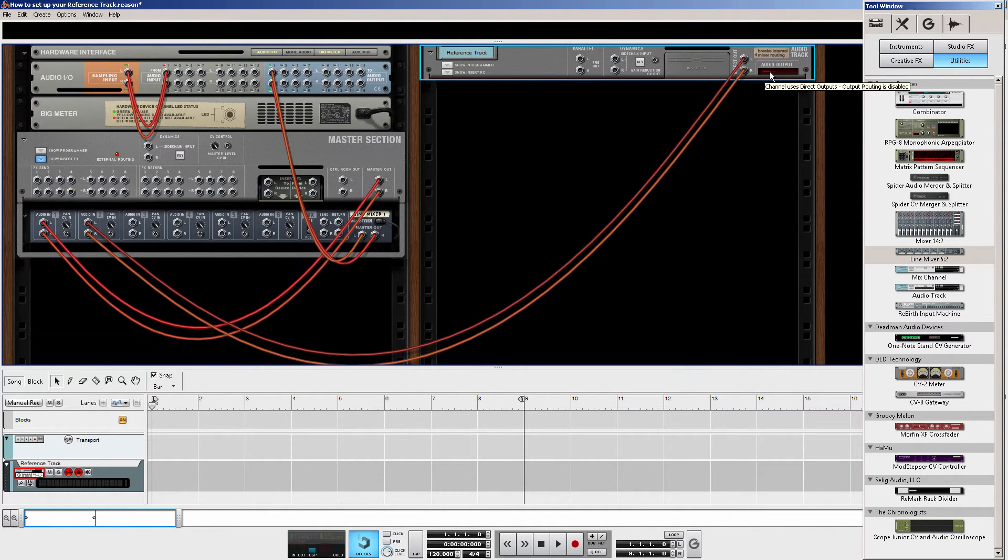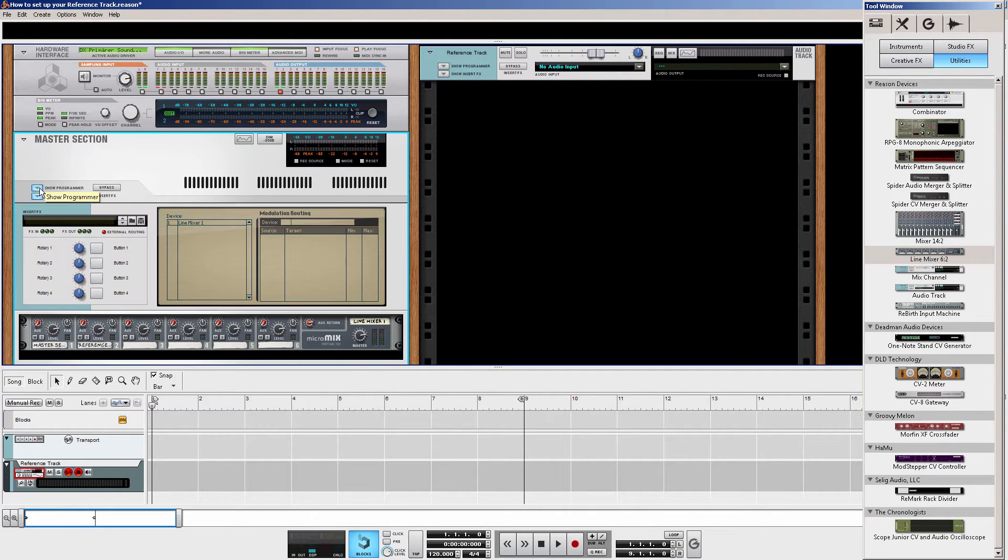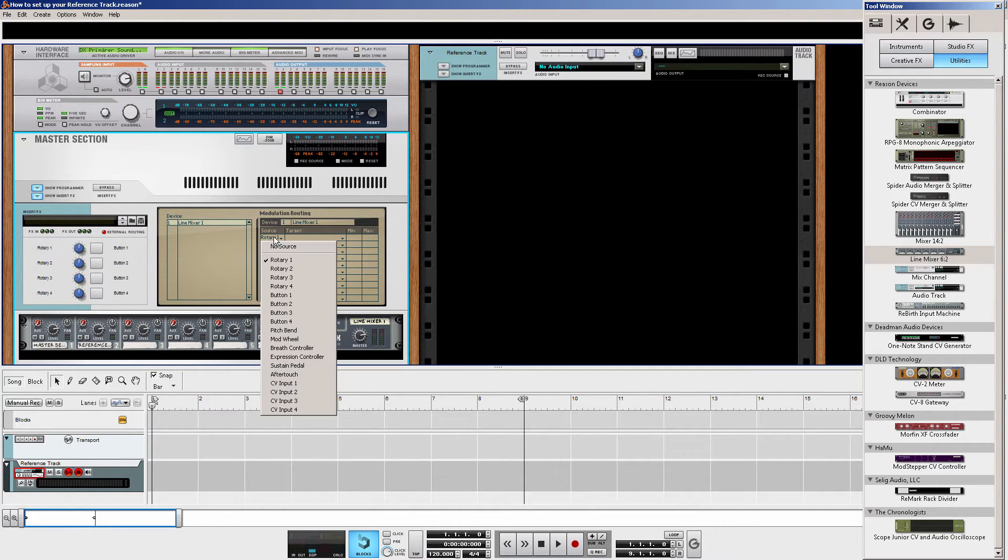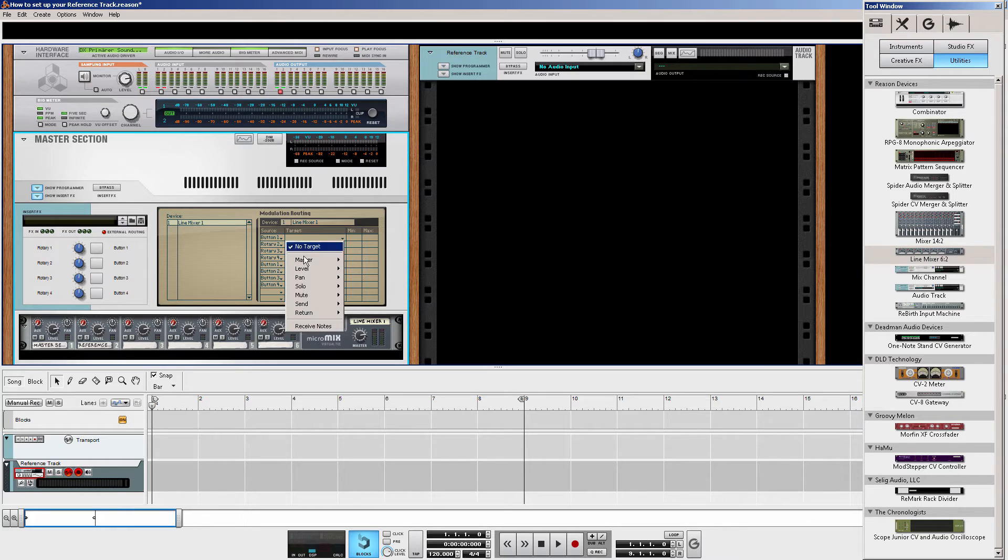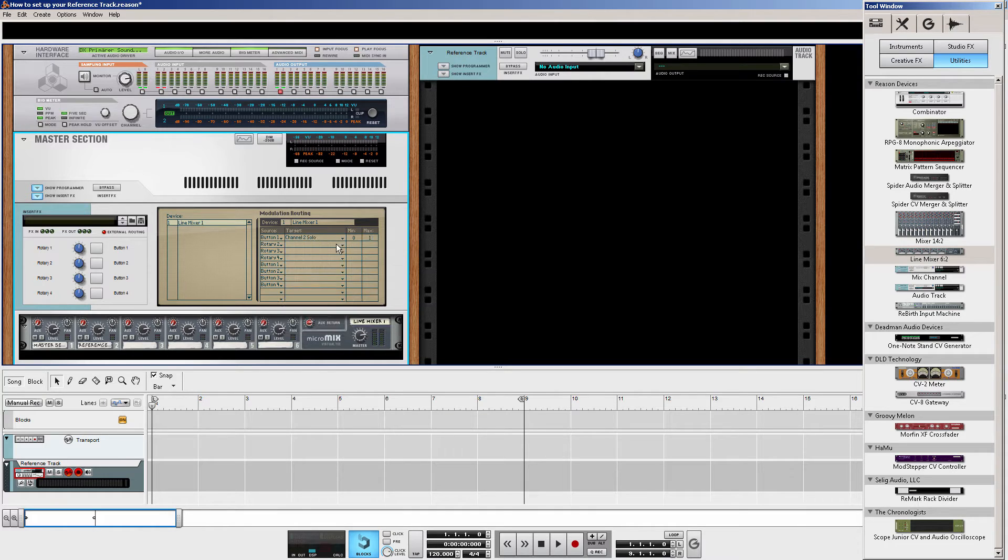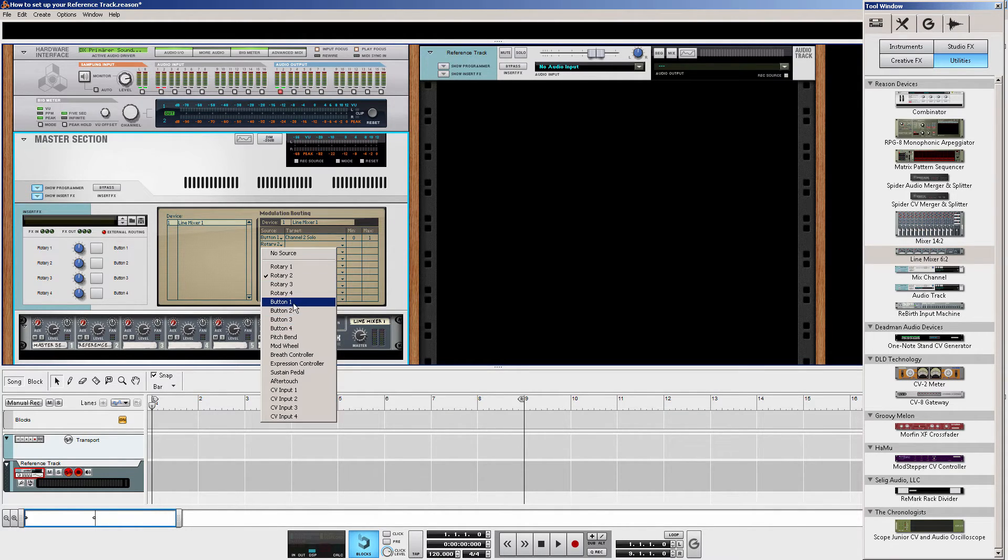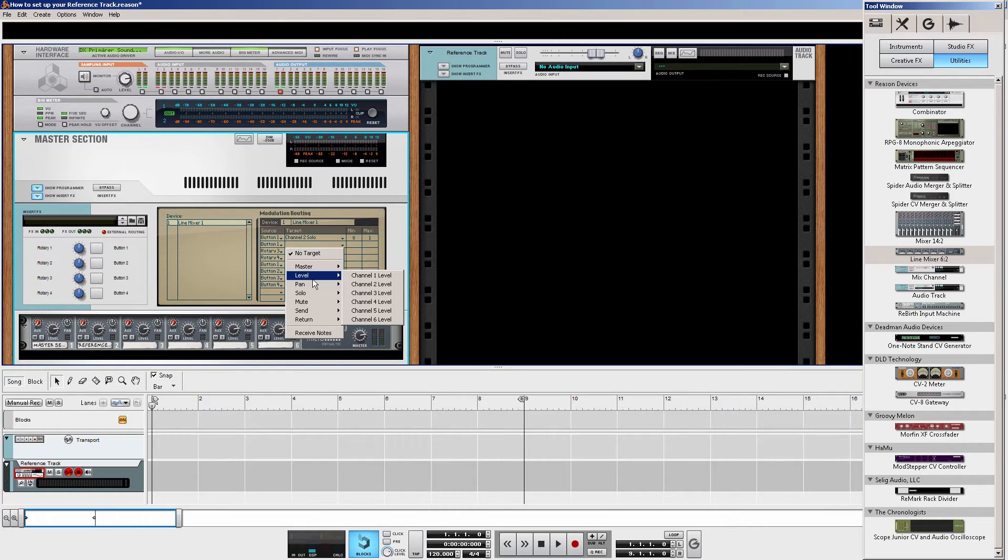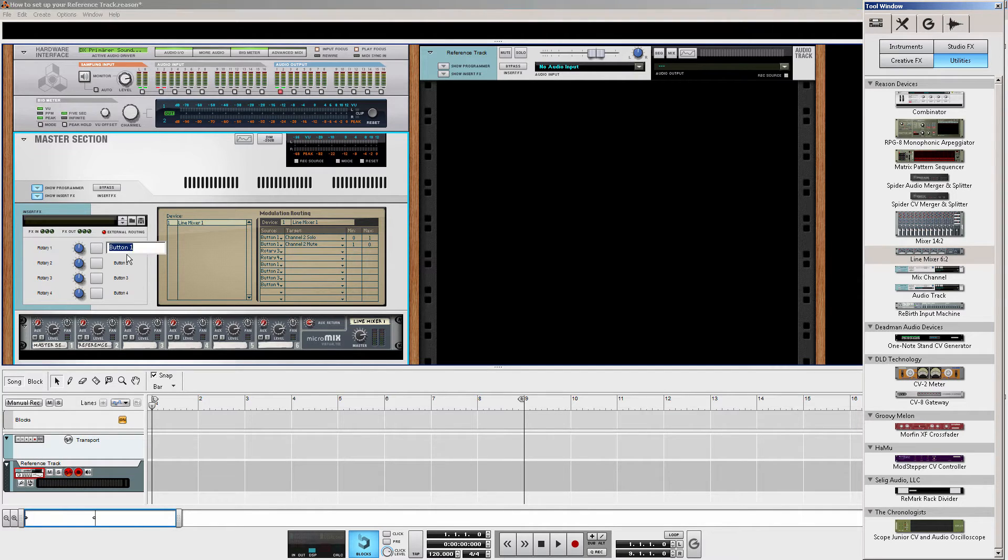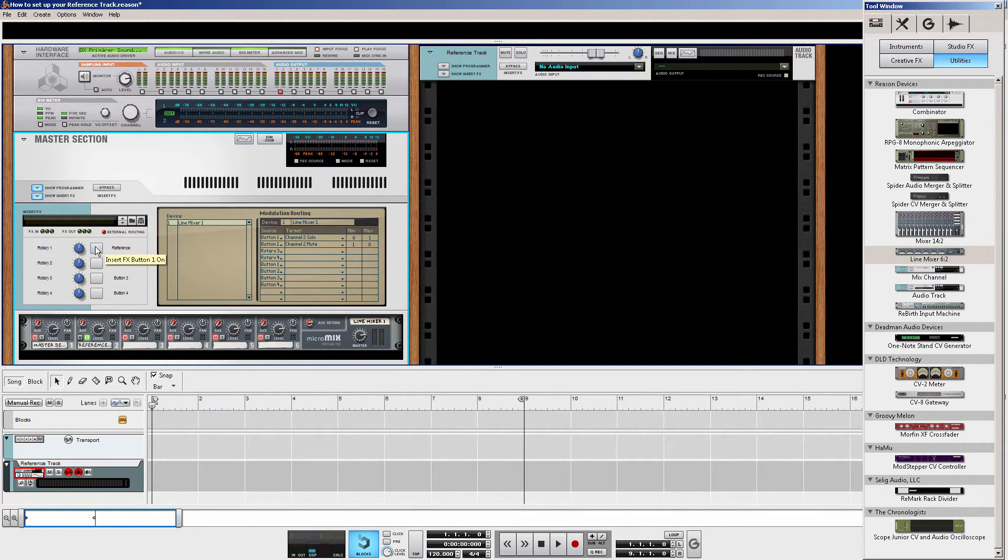Now, it doesn't run through the master section anymore. The next step would be the programmer. And take our button 1. There it is. Target would be the mute button. And again, button 1 channel 2 mute. The opposite values. So, when I press this button, let's call it reference. We solo our reference track. And when we unclick it, it is muted. So we don't hear it.